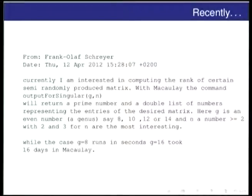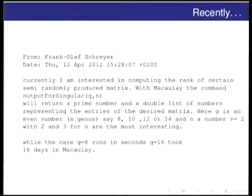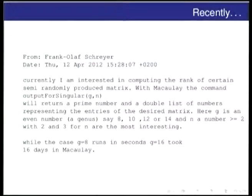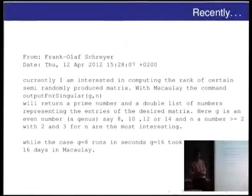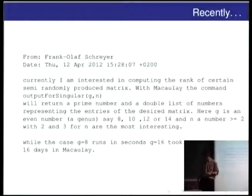G is an even number, a genus: say 8, 10, 12, 14, and N a number greater than 2, for the interesting cases. While the case G equals 8 runs in seconds, G equals 16 took 16 days in Macaulay. And he actually wants to compute bigger examples going on to 18 and 24 and so on.